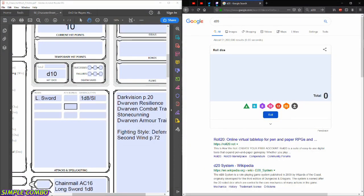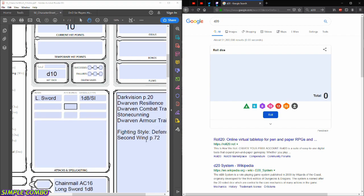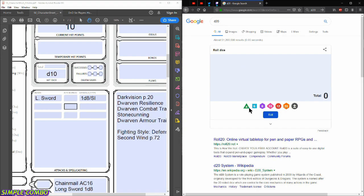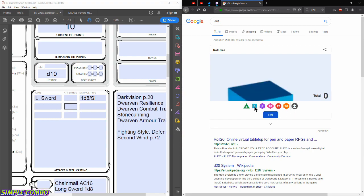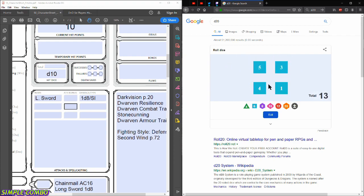Now we're rolling our abilities. The method is rolling 4d6 for each of the six stats and taking the three highest dice each time. If you don't have physical dice, you can go to Google and type in 'd20' to get a simple dice roller. So we're rolling 4d6 six times. Here's our first roll — we got a 5, 4, 3, and something lower, so taking the top three: 5+4+3 = 12.